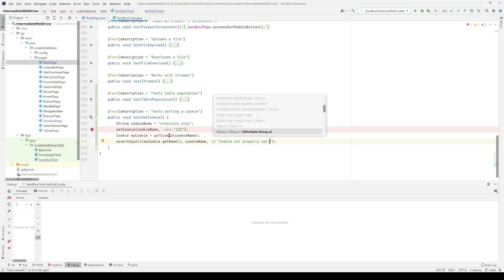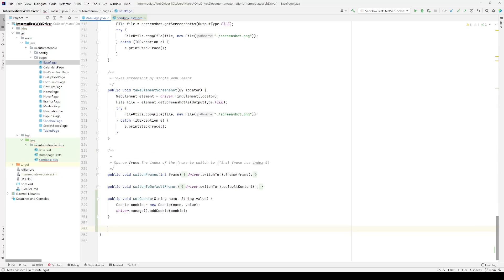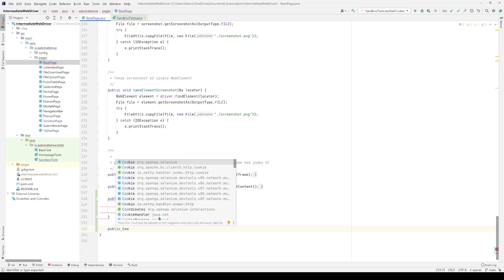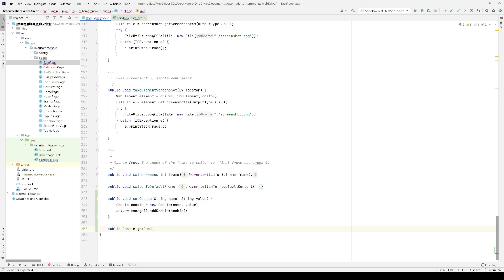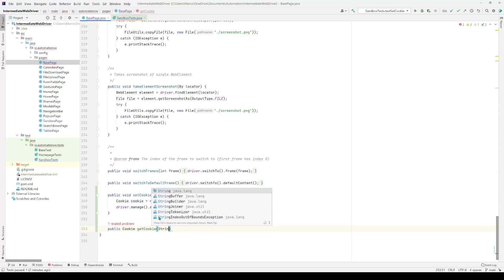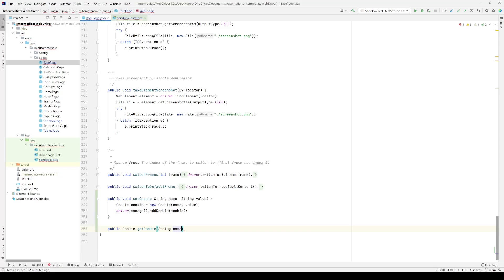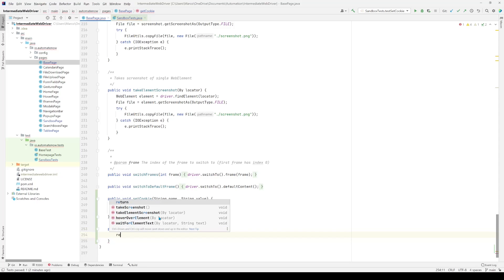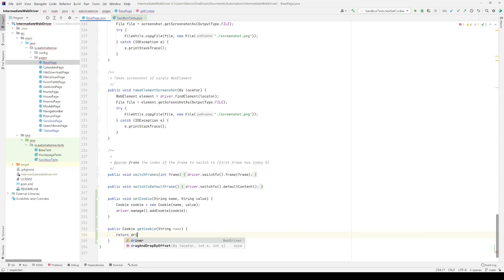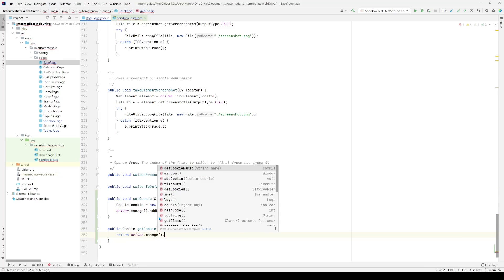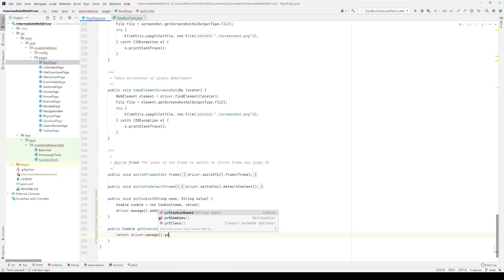Now let's implement the method called `getCookie`. Going back to the base page class, we add a public method that returns a Cookie: `public Cookie getCookie(name)`. Inside, we return `driver.manage().getCookieNamed(name)`, simply passing in the name of the cookie.